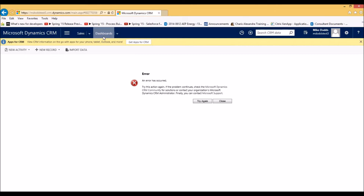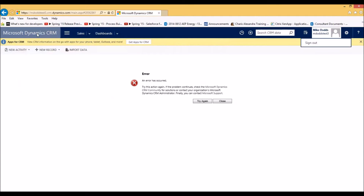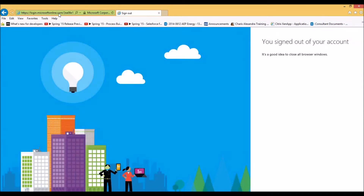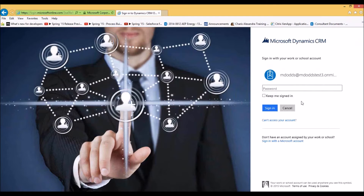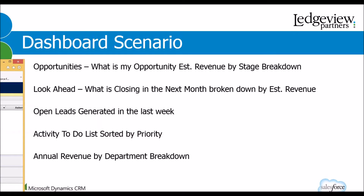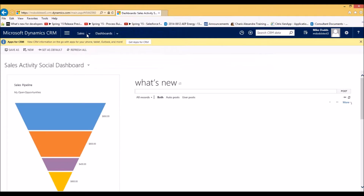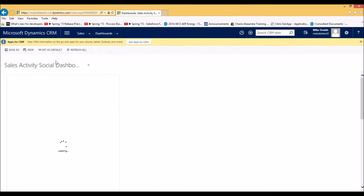I apologize for the technical difficulties. Let me just log back out and log back in. Sometimes this will happen — the key part with Dynamics is not to panic, just start your session back over. I'm going to bring our dashboards back up by navigating to sales and then to dashboards, and we're going to work on creating a new dashboard.